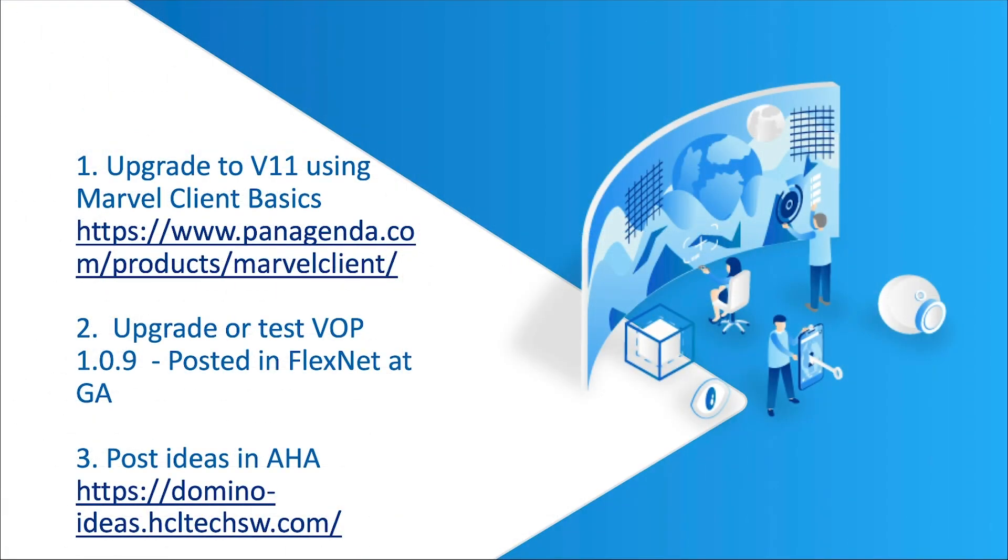Thank you Drew very much for that wonderful Verse on premises demonstration. What we've shown you today is some of the updates in our Notes clients, our Verse on premises, and our Verse on mobile devices as well.